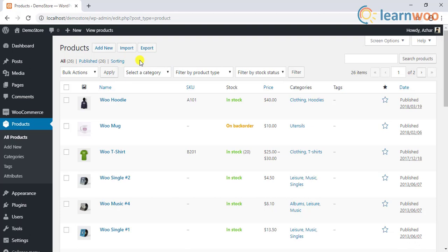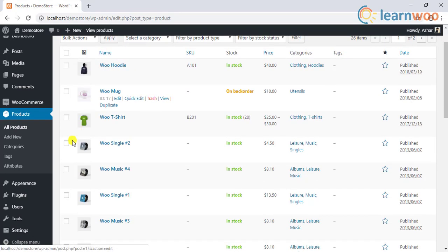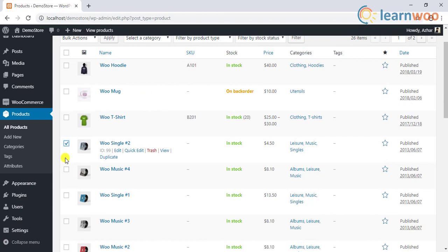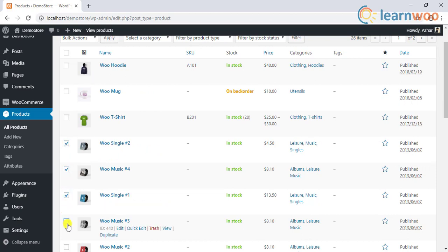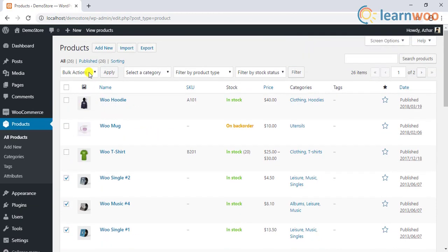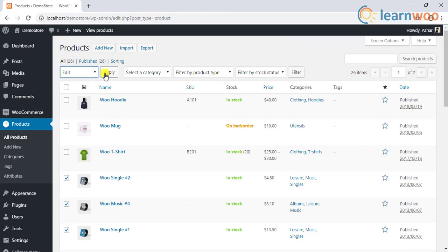If you have a large number of products that have the same weight and dimensions, you can use the default bulk update feature of WooCommerce. Just select the desired products and apply the bulk edit action.